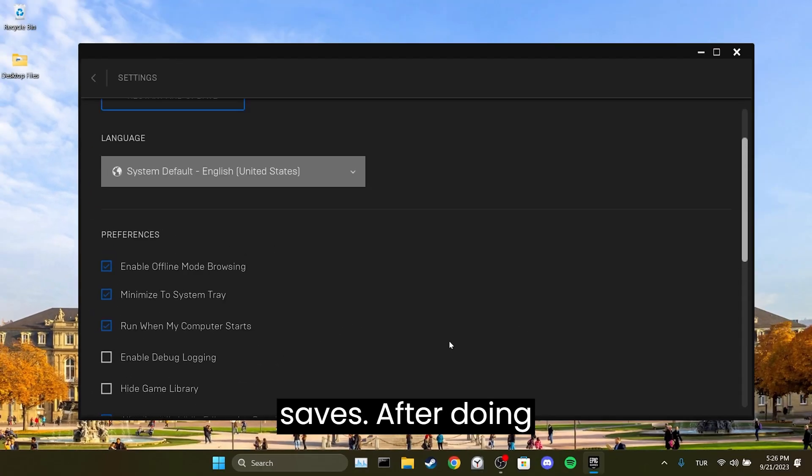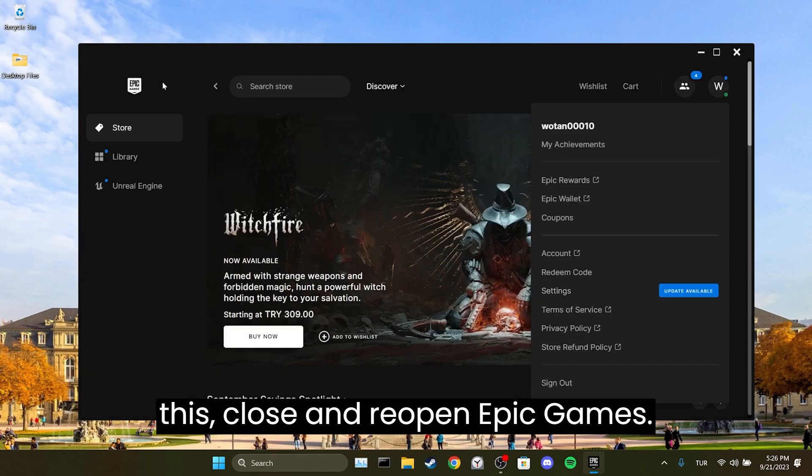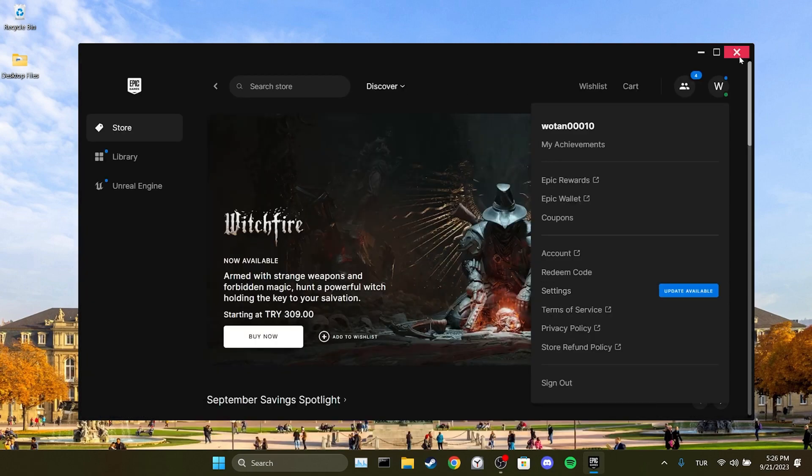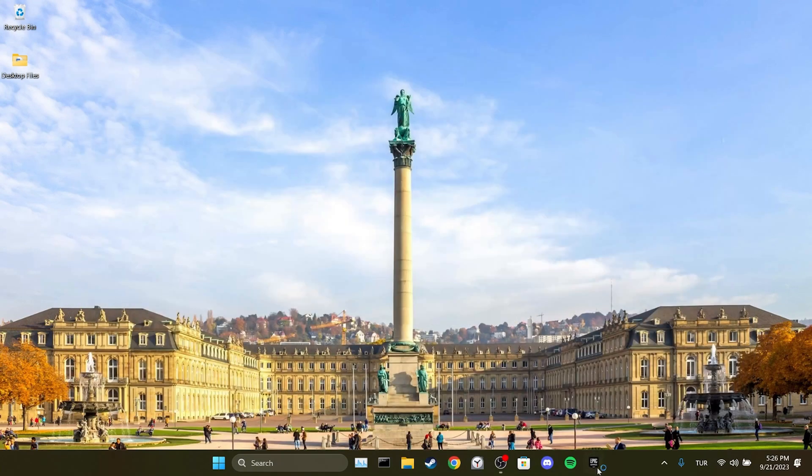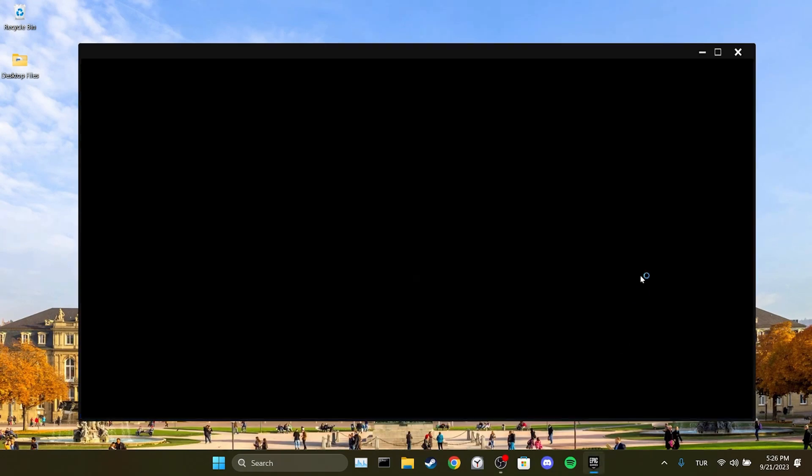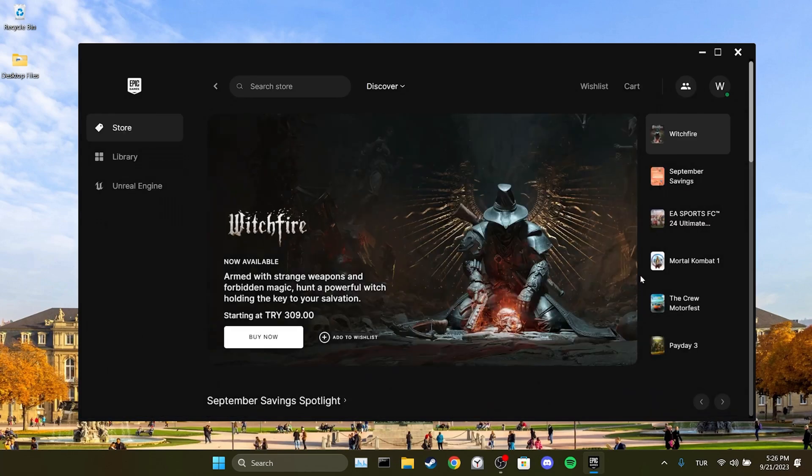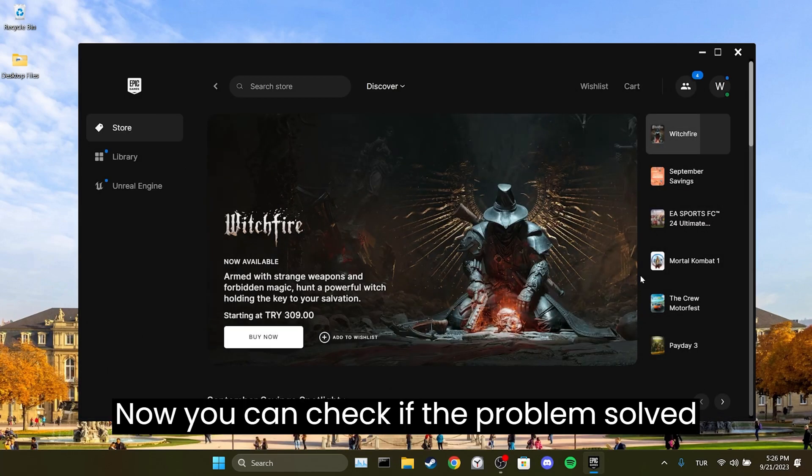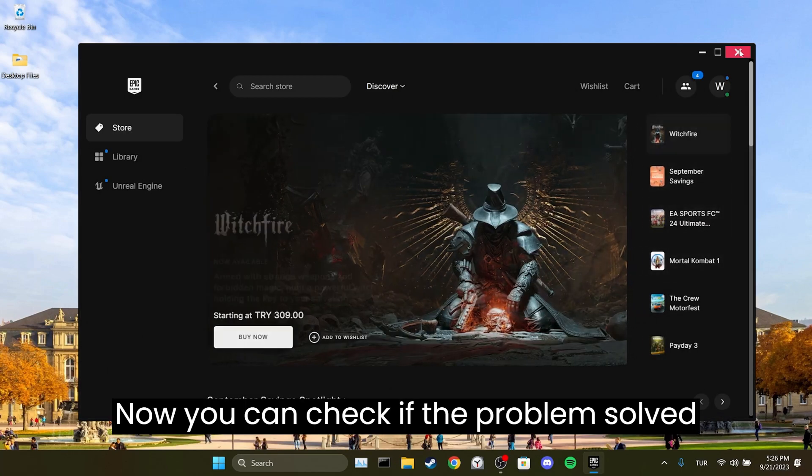After doing this, close and reopen Epic Games. Now we can check if the problem is solved or not.